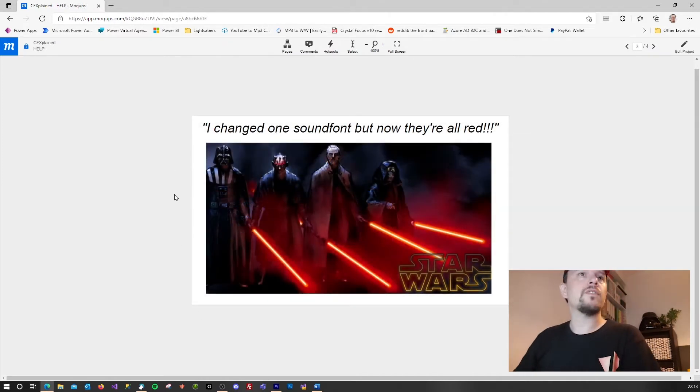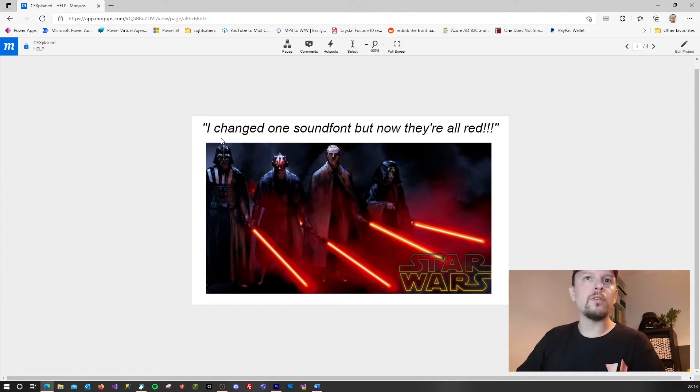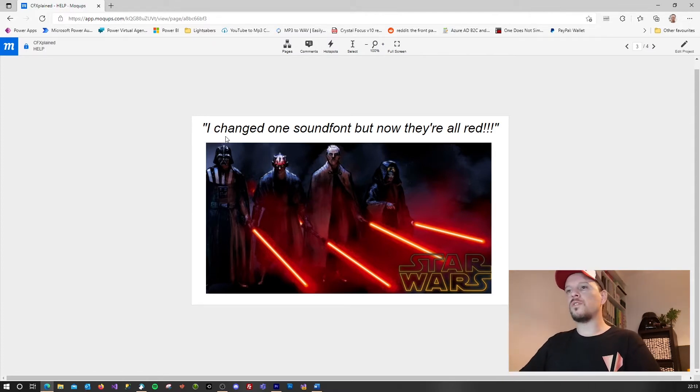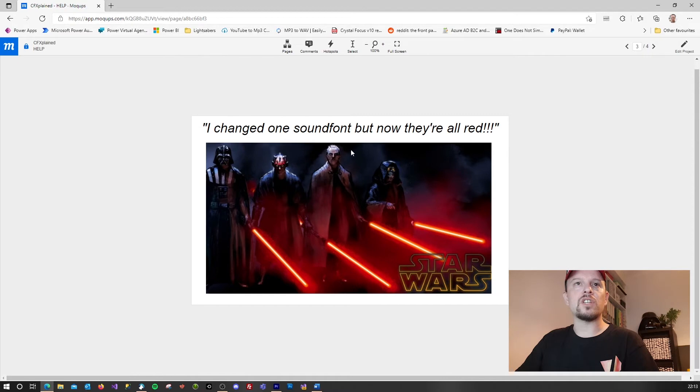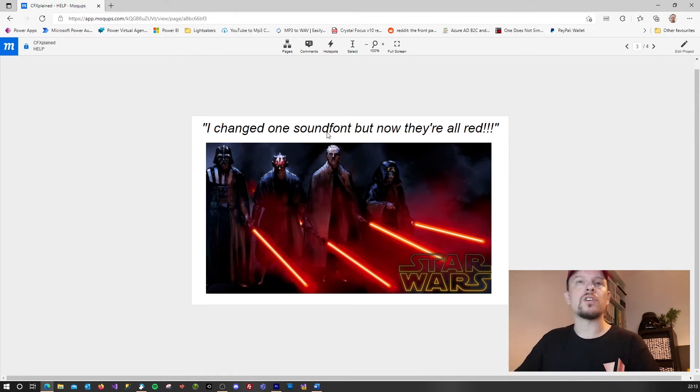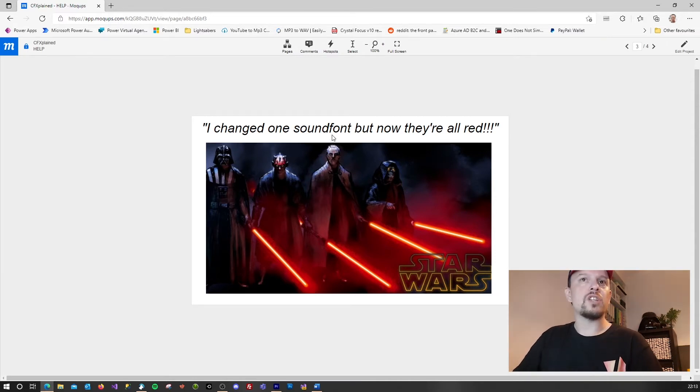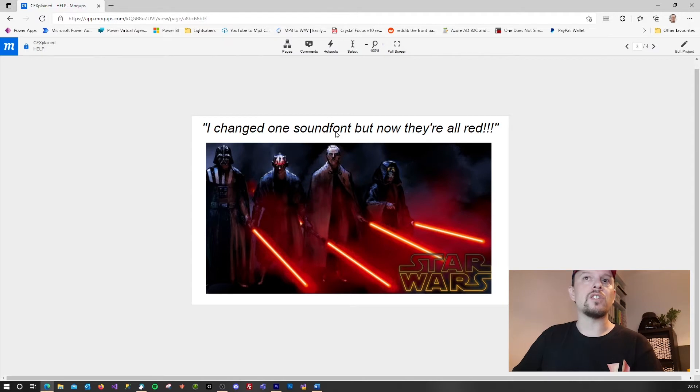Something that I hear very often is I changed one sound font but now they're all red. So what's good to know is that the sound font itself actually doesn't contain any parameters for the colors. It doesn't contain any parameters for the blade effects. So you cannot change a sound font and then change the color.